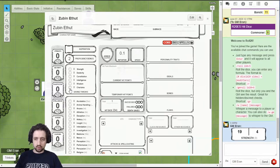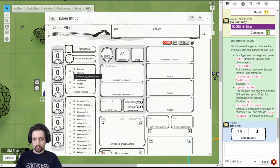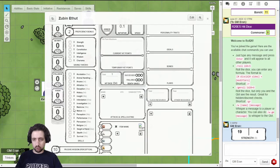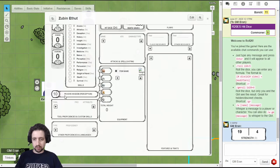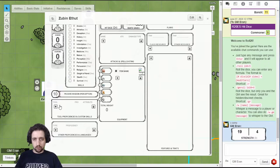Here you can set which saving throws you're proficient in, and which skills. Passive perception is calculated by your perception score. Here you can add tool proficiencies.